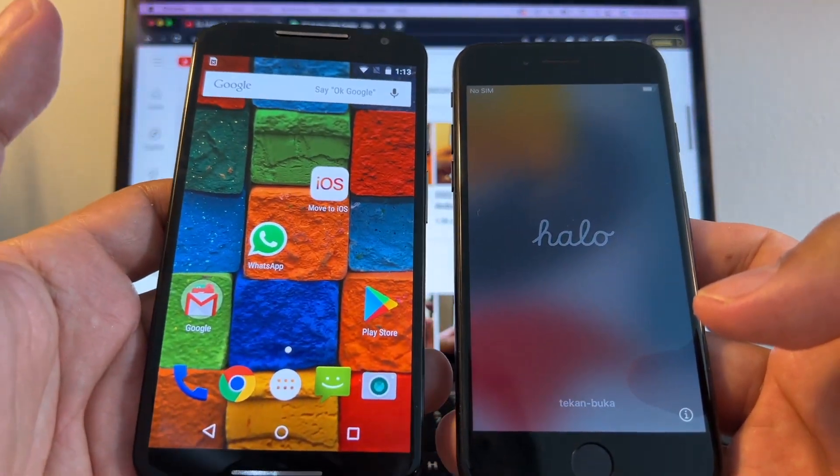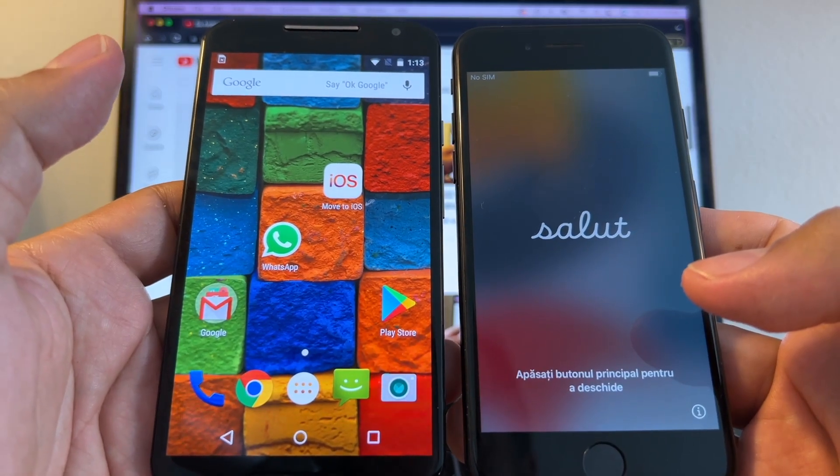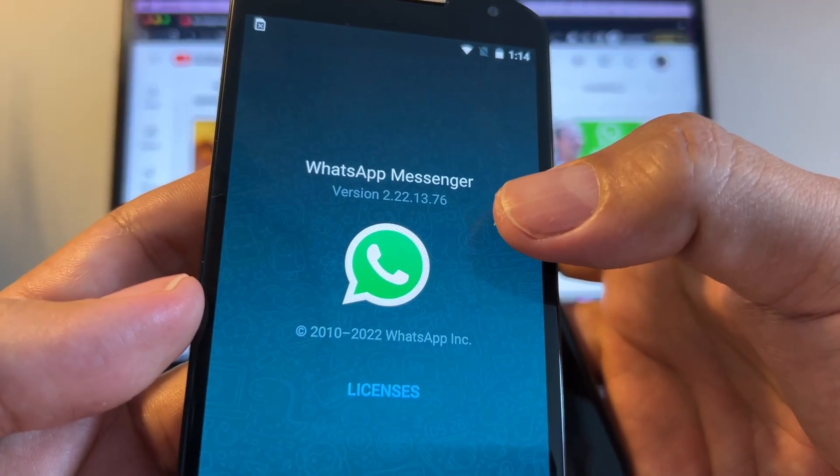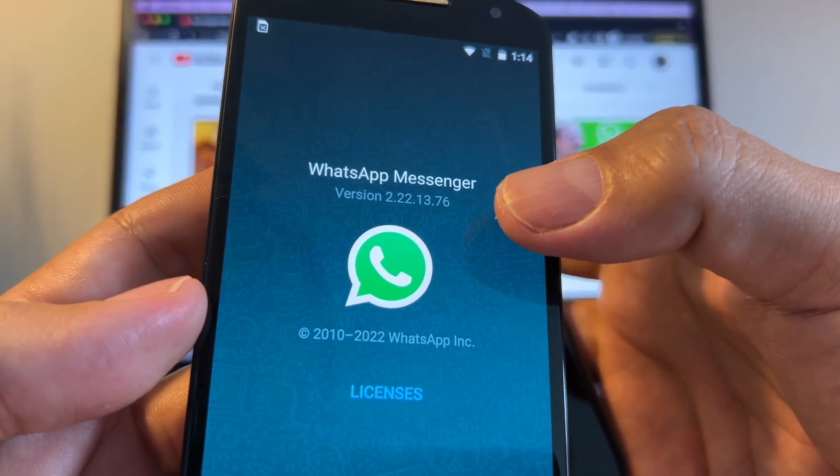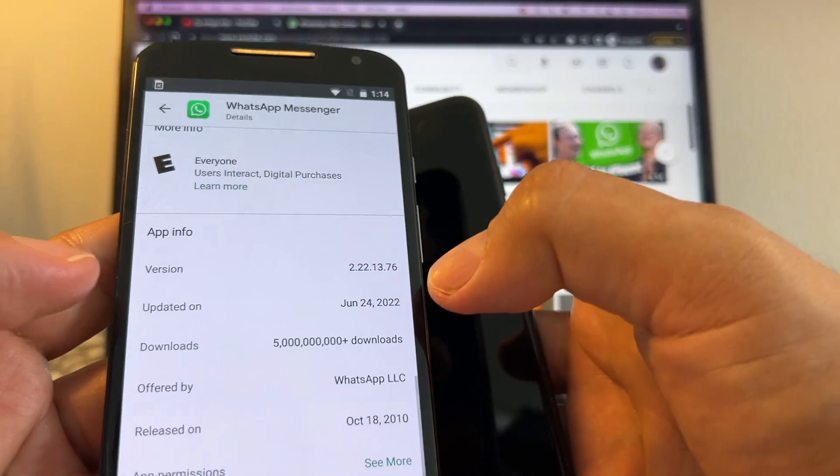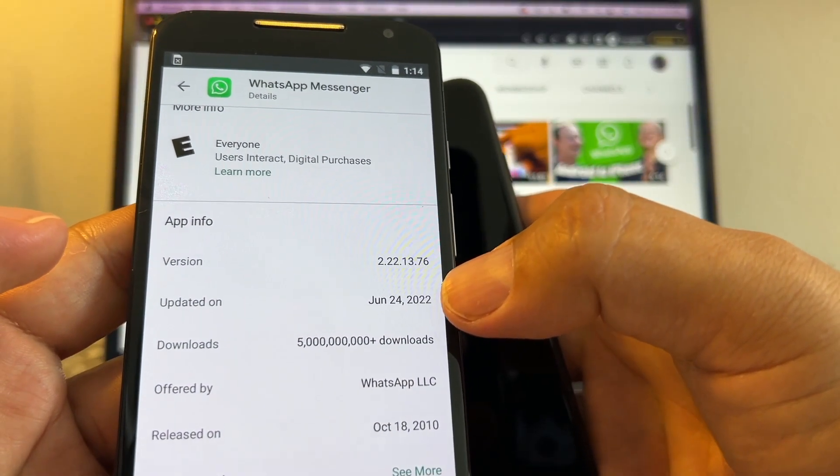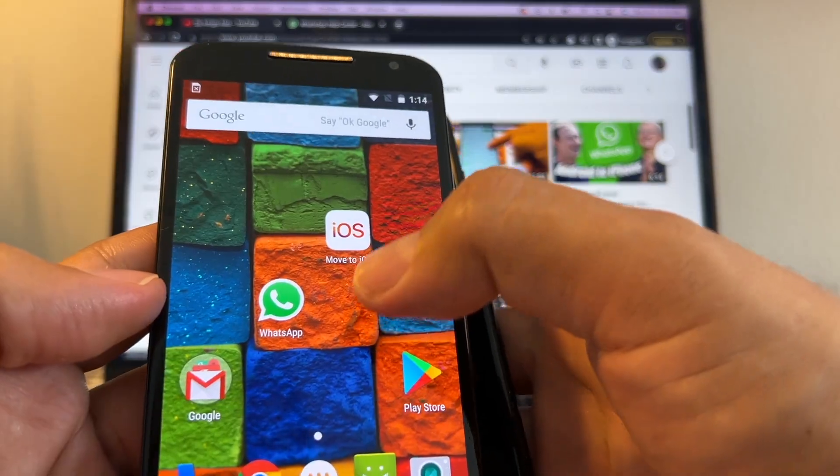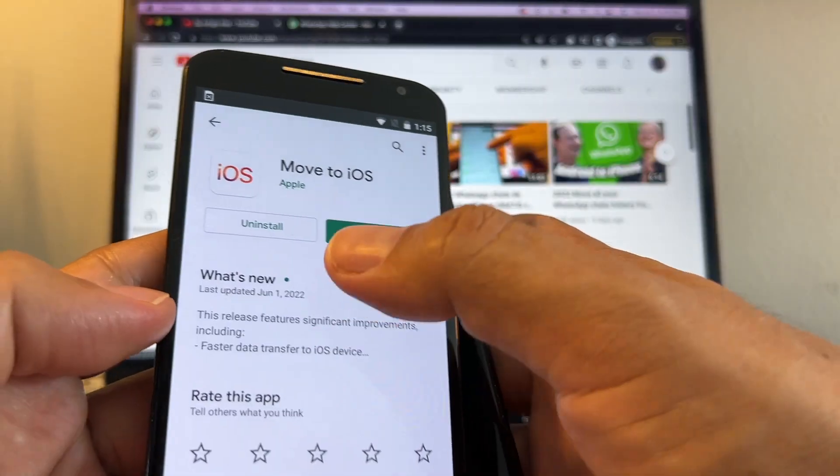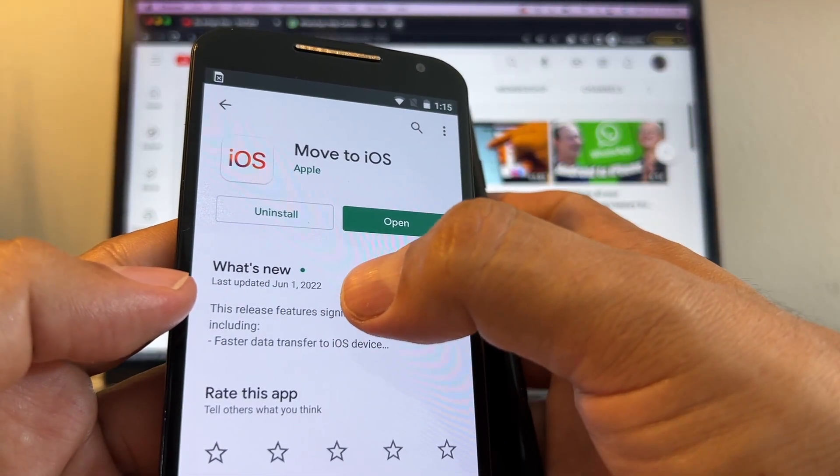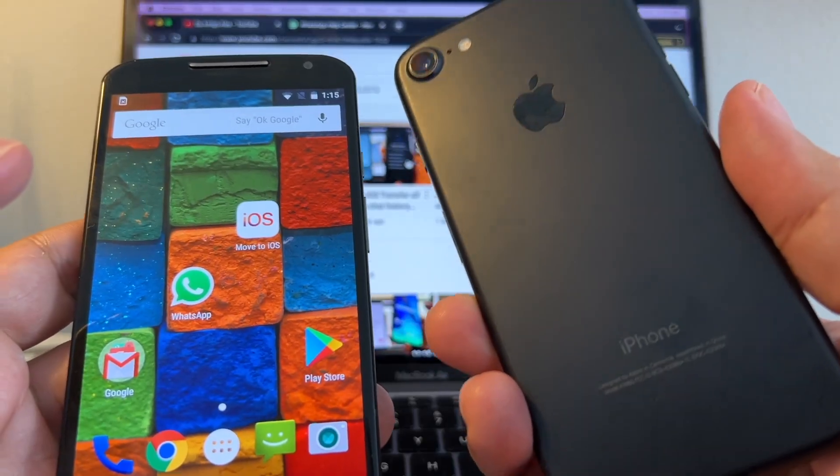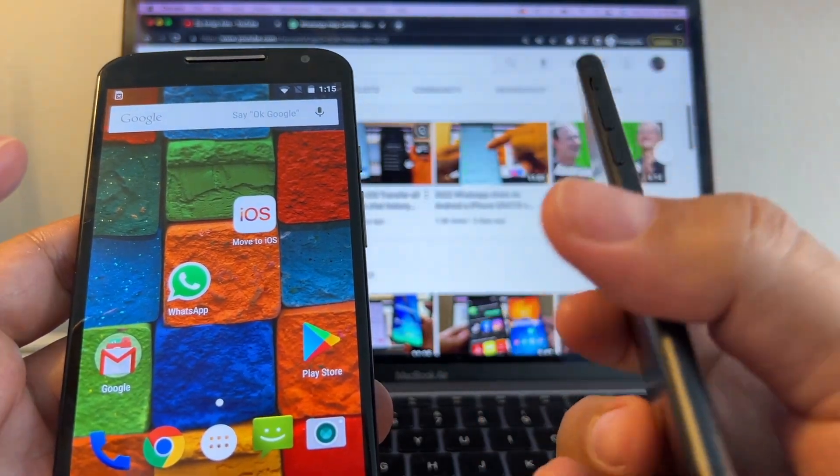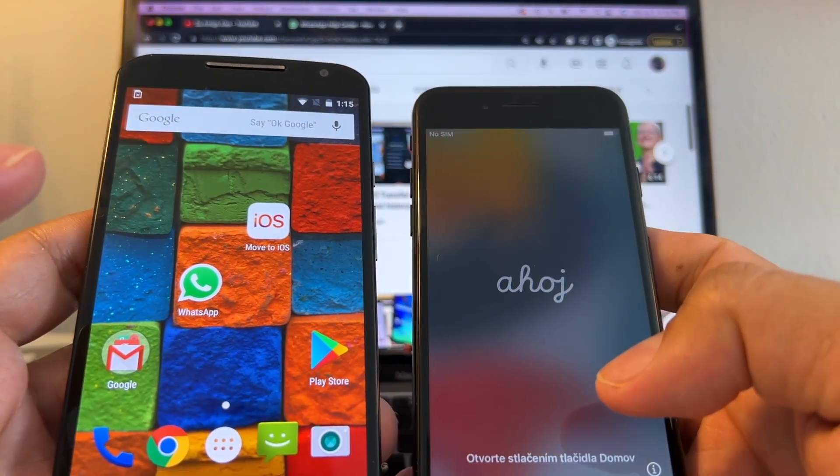A couple of things I want to point out: this is WhatsApp Messenger version 2.22.13.76 from June 24th, 2022. I'm also using Move to iOS, the latest version from June 1st, 2022. And here I have an iPhone 7 with iOS 15.5, which is the latest iOS.